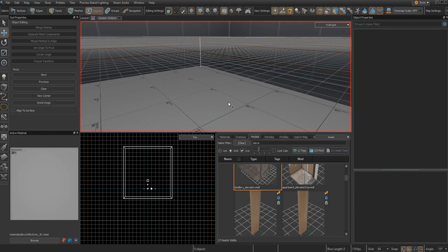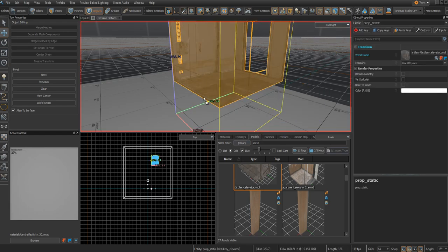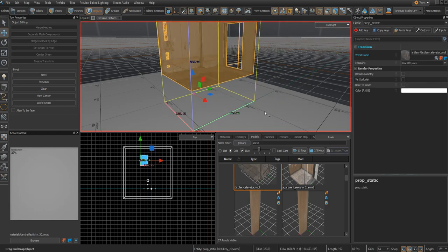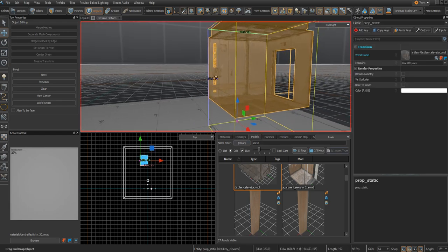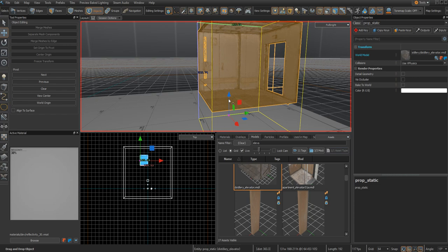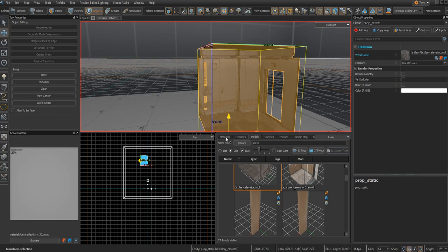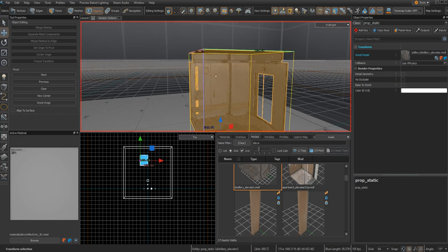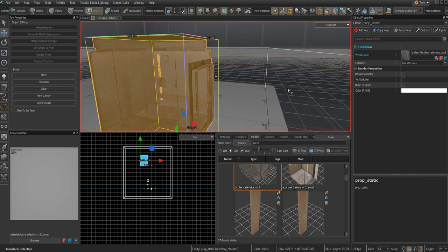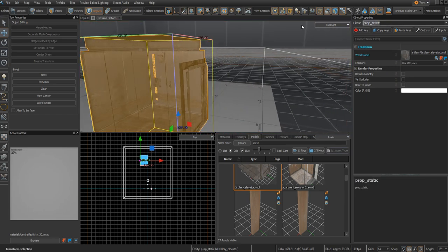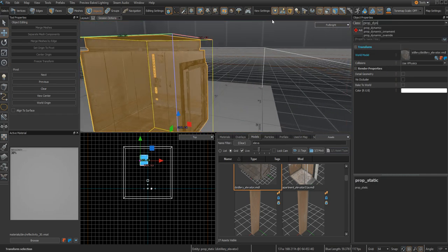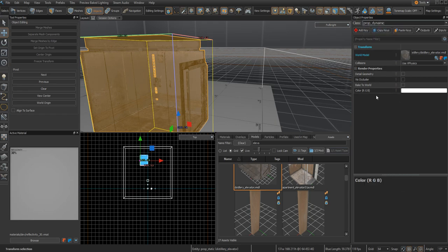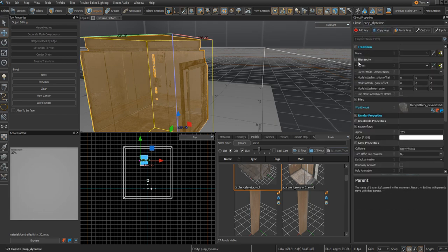First off, you're going to want to drag out your elevator model. For this tutorial, I'll be using distillery_elevator. Place this model where you want it to be. I'm going to put it right there so the player can walk into it. And change this class to prop_dynamic. This allows you to access the hierarchy.